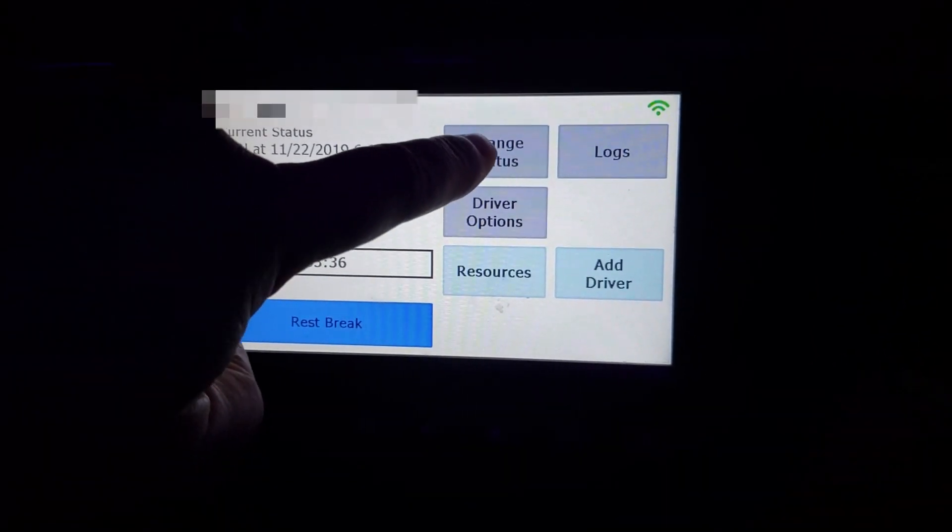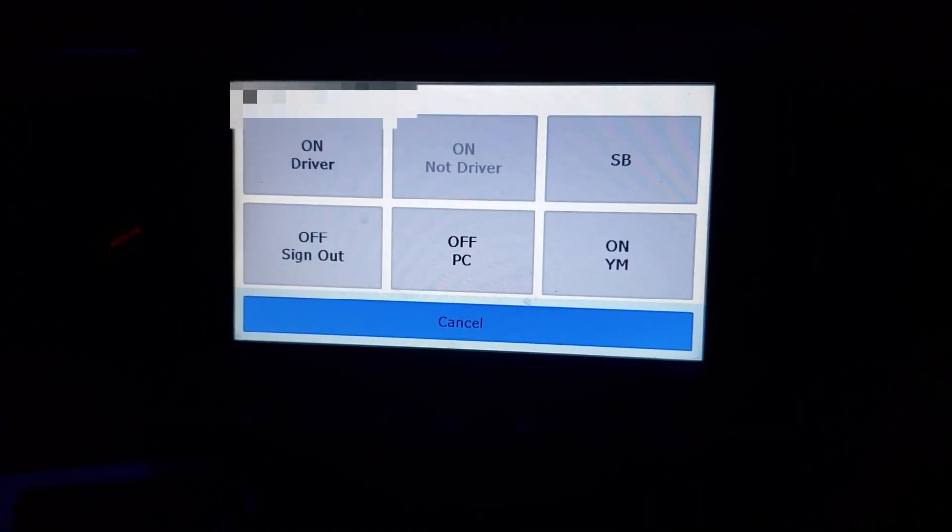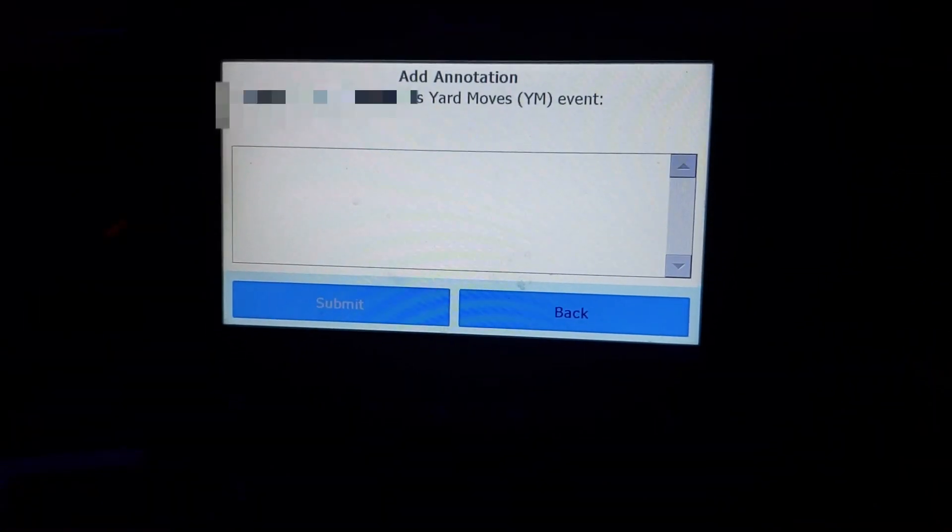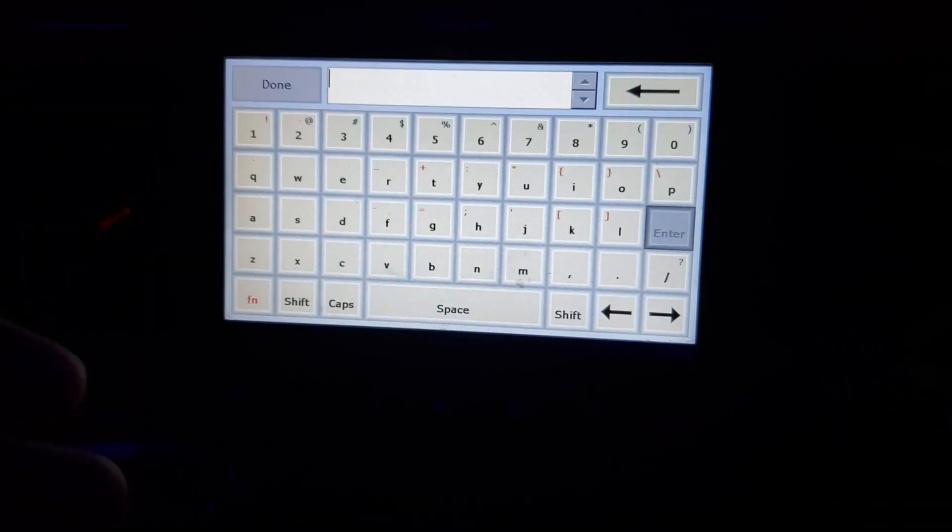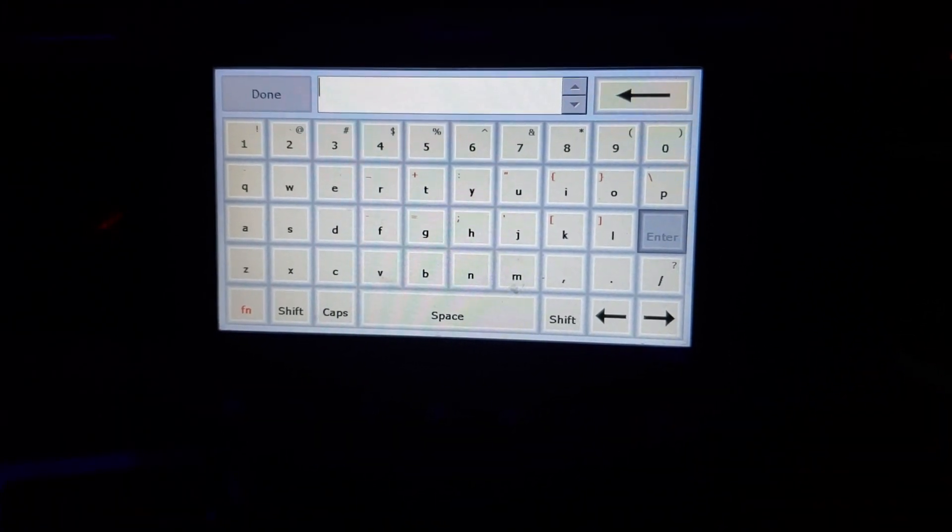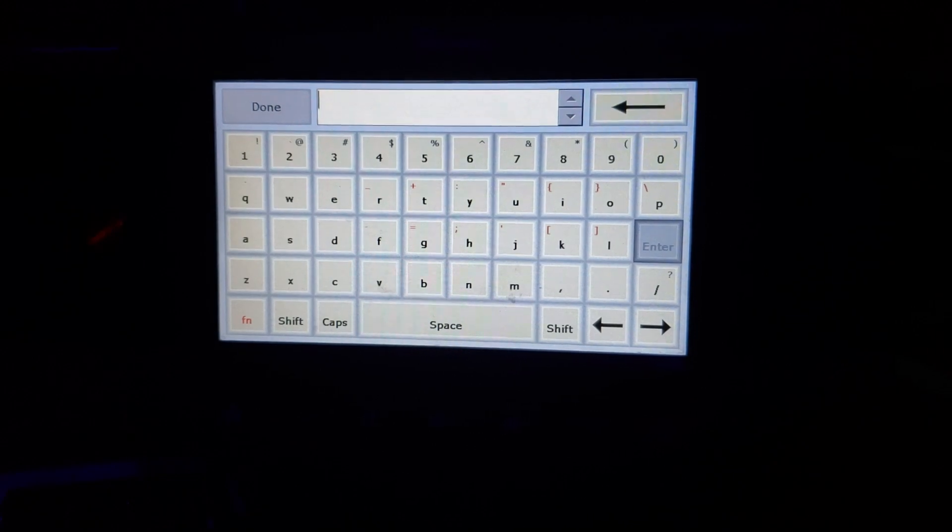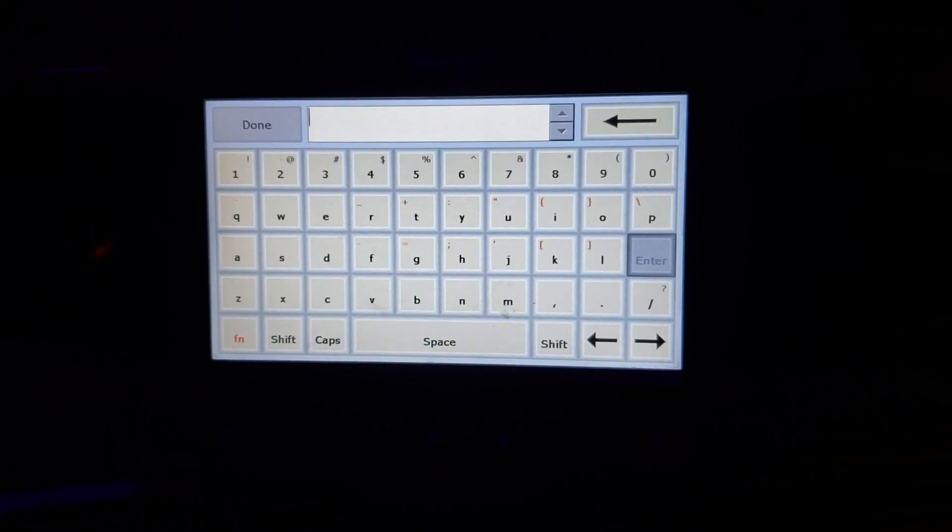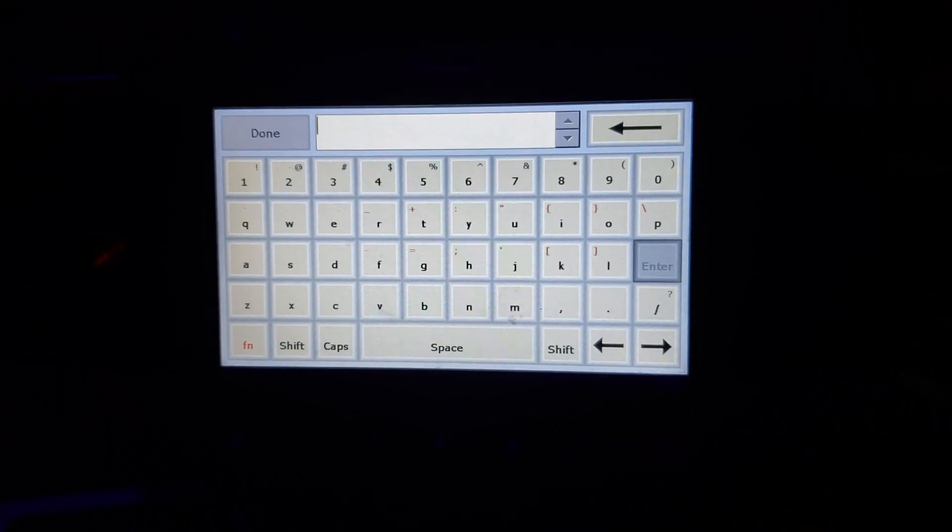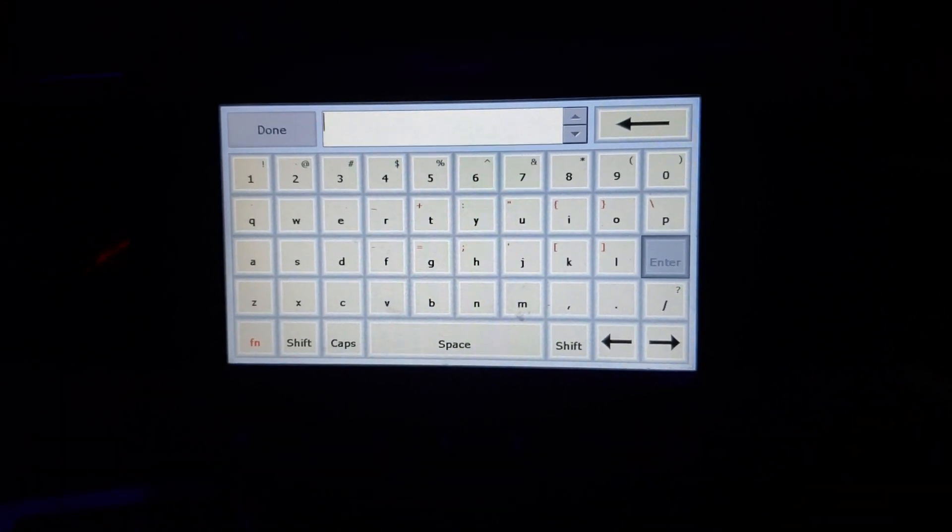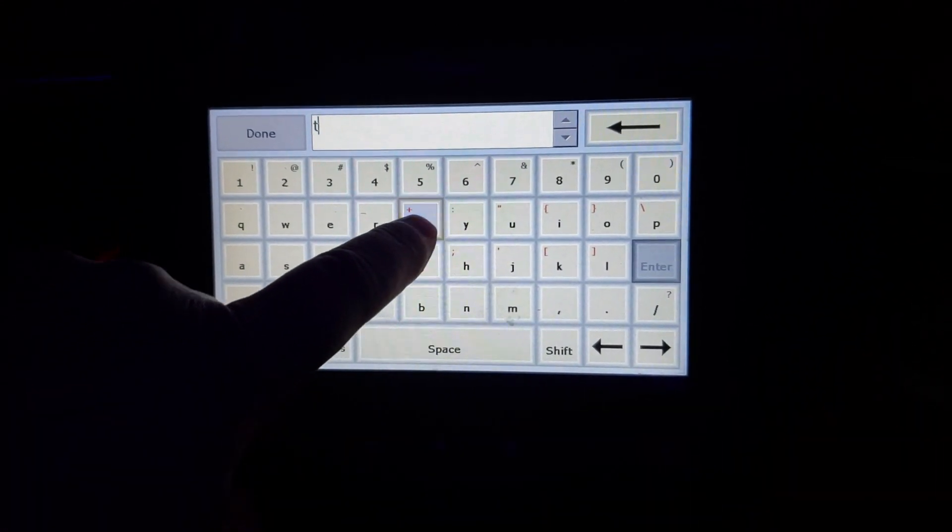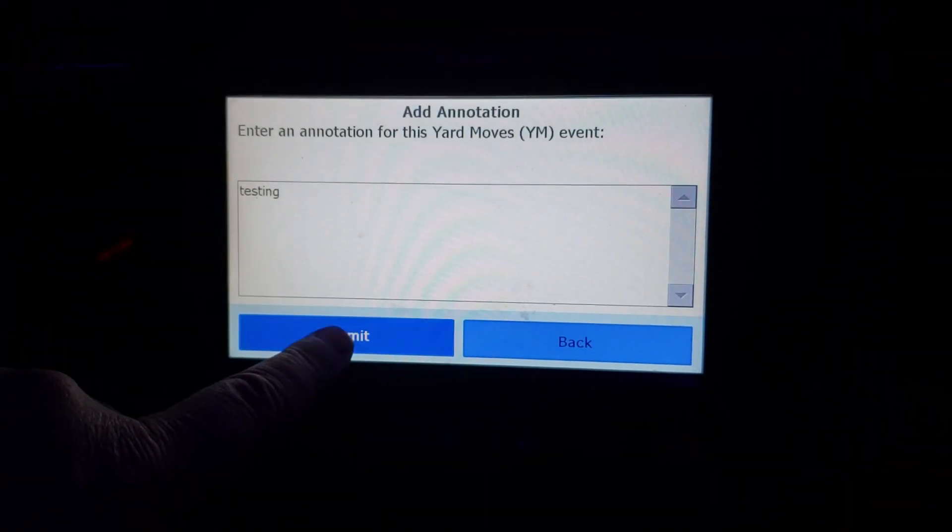To change your status, right now we're on duty. If we wanted to do a yard movement you're going to click change status. You're still on duty doing a yard movement and you annotate whatever your reasoning for moving is. Yard movement allows you to move the vehicle without going into driving. If you go over five miles an hour in anything other than yard movement it will automatically put you in driving. So whether you're off duty or on duty you go over five miles an hour being logged in, you're automatically going to be put into driving. So yard movement keeps you on duty and allows you to drive around the yard. So we're just going to put testing.